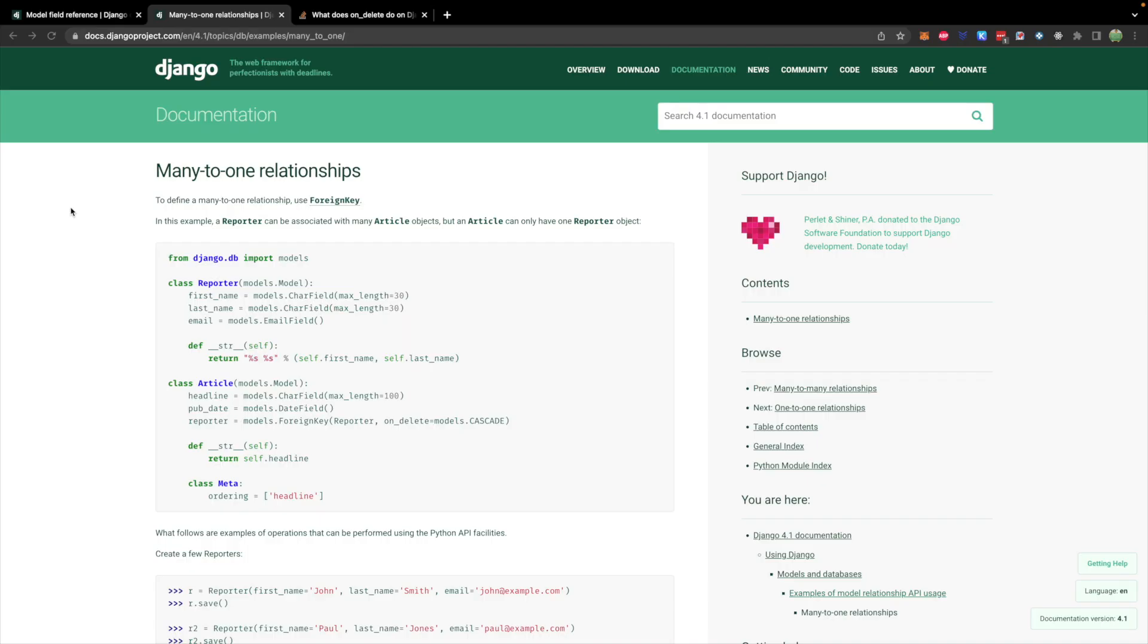Let's first start with the foreign key because we don't want to forget that. For reference we'll take a peek at the documentation and here is an example of an article that depends on a reporter. So you'll say what the thing is called and then say models.foreign key passing in that class and an on delete which in this case is models.cascade.